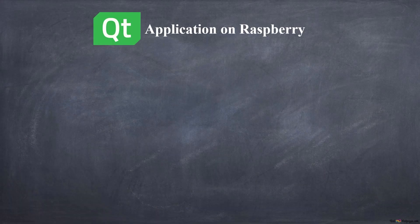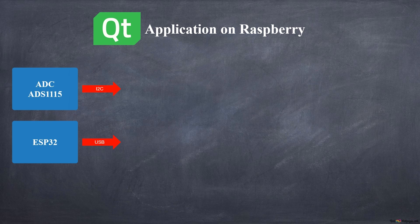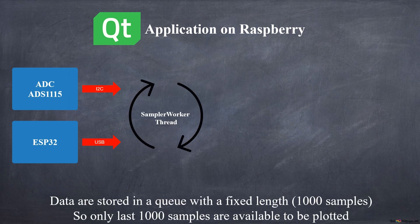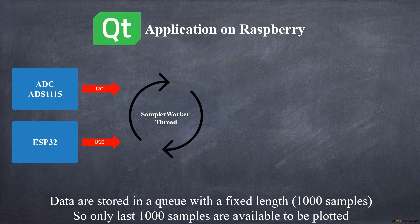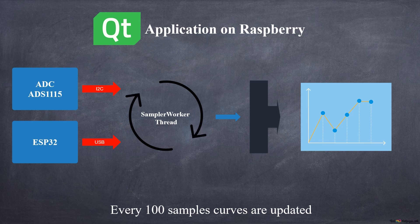But let's see now in practice how the Qt application works. We can choose the data source from an external converter or from serial protocol via USB. A thread collects data from one of two sources and stores it in a fixed-length queue of 1,000 samples. Every 100 samples arrived, the displayed curve is updated.